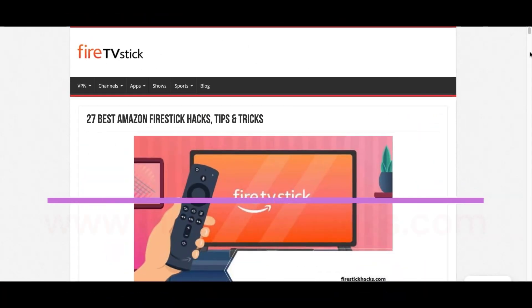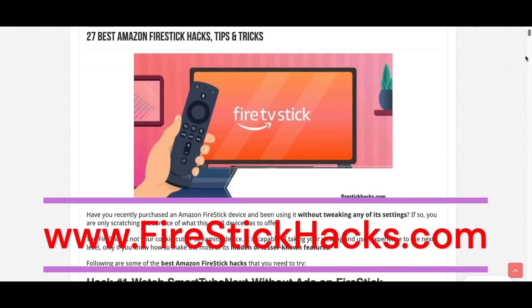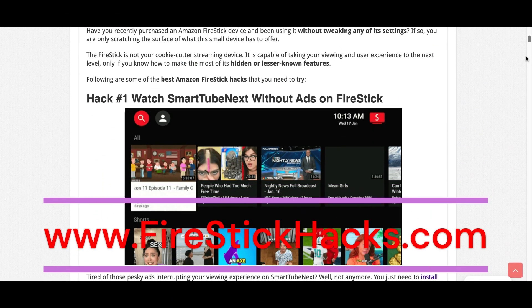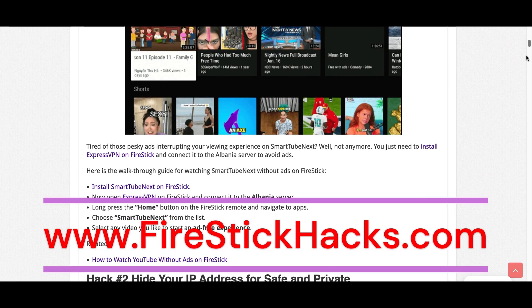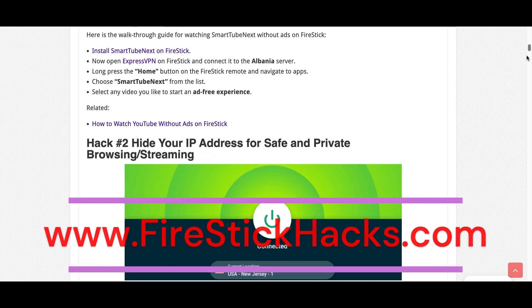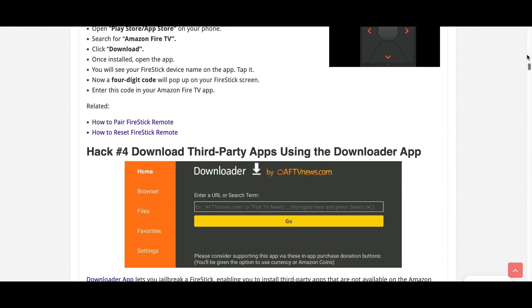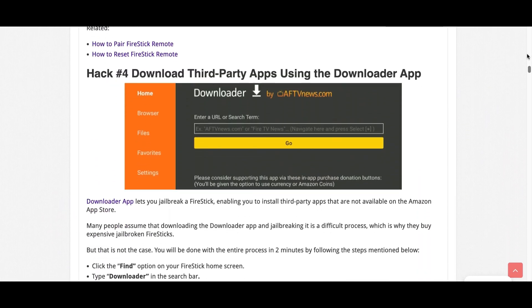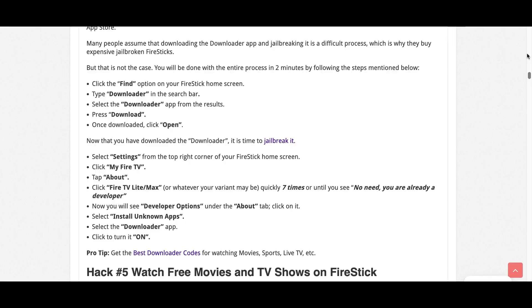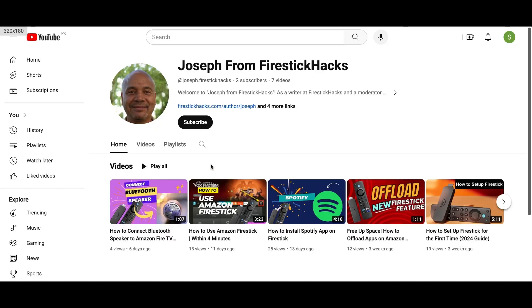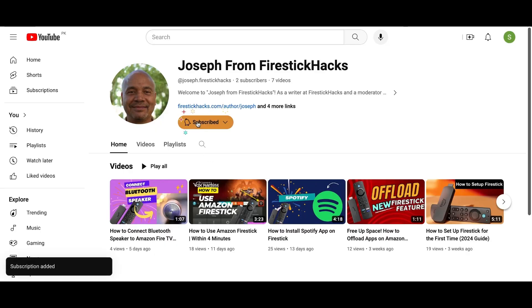Before you go, make sure to check out our website FireStickHacks.com where we have the latest Fire Stick updates, tips, tricks, and expert guides to enhance your streaming experience. Also subscribe to our YouTube channel for more videos and the latest Fire Stick apps.